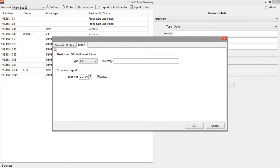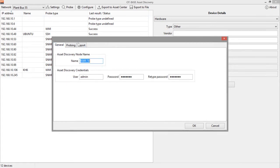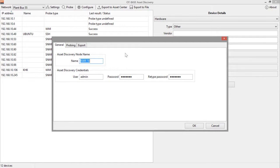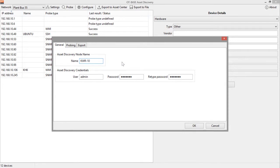Let's start with the general data and especially with the asset discovery node name. Every OT-BASE asset discovery node must have a unique name for OT-BASE asset center to distinguish between the various nodes. And this is the name that you set in this field. In our example it is set to KWR-10. Now you can use any name that you like, any name that makes sense for you, just remember that the name must be unique.